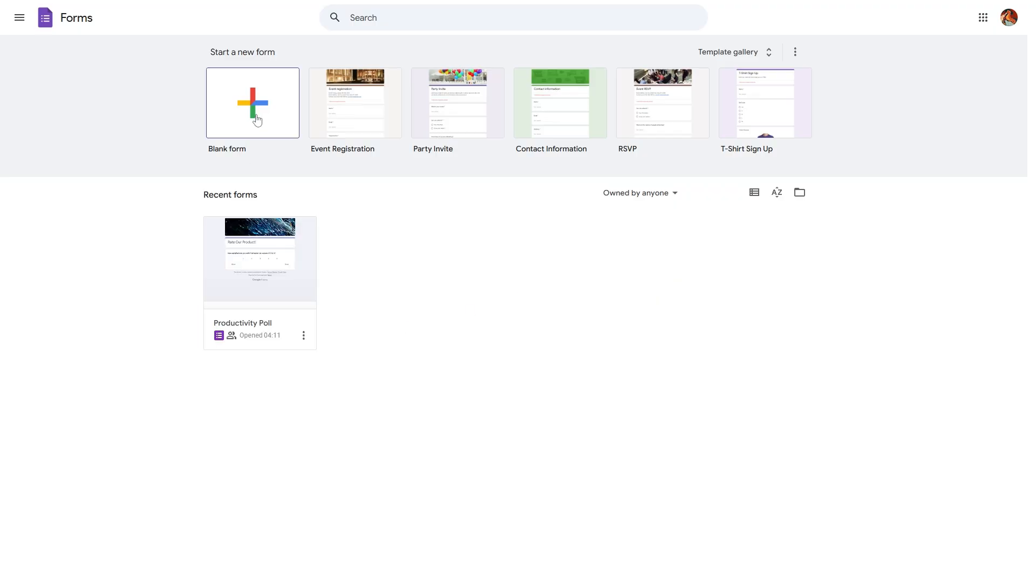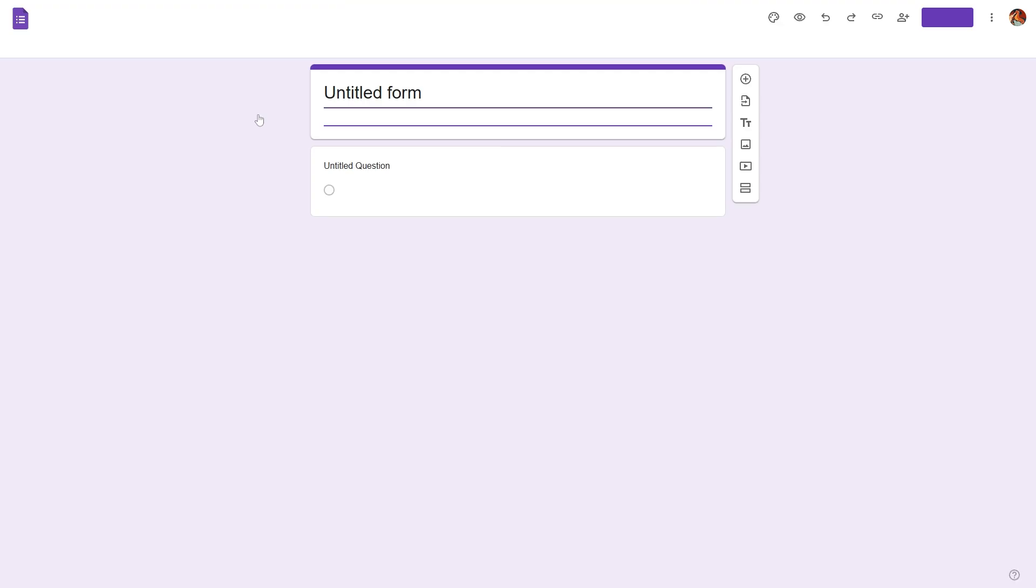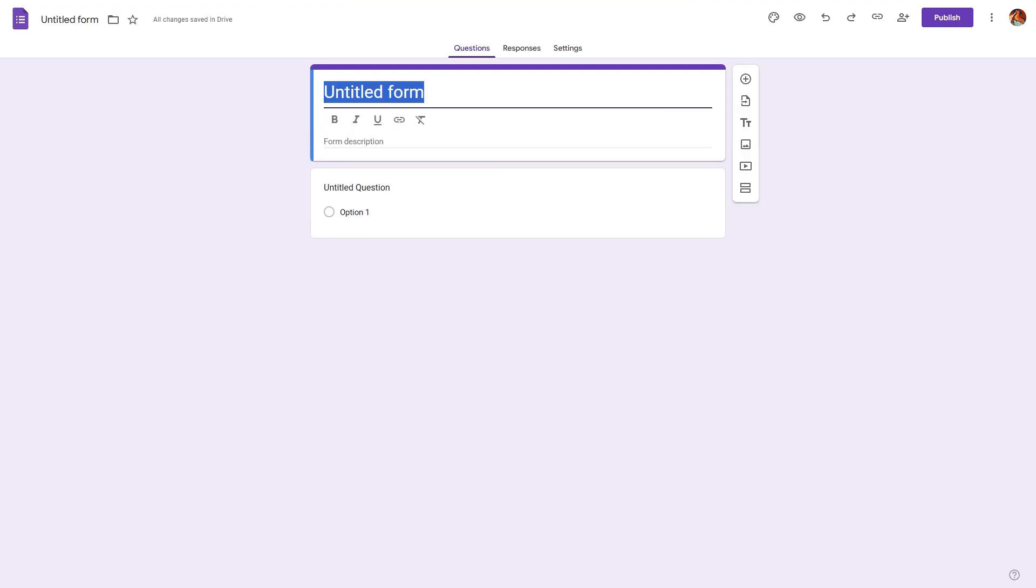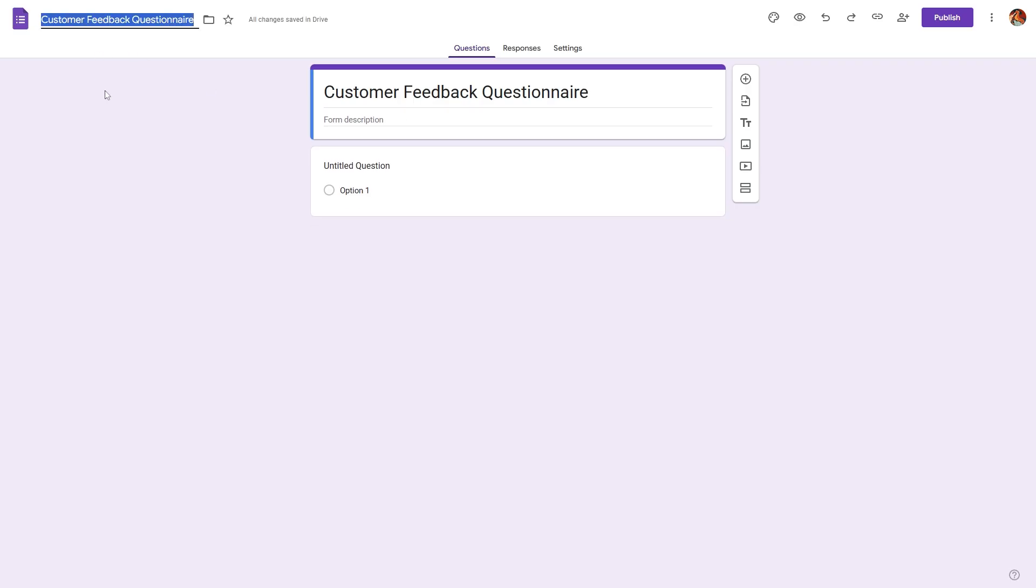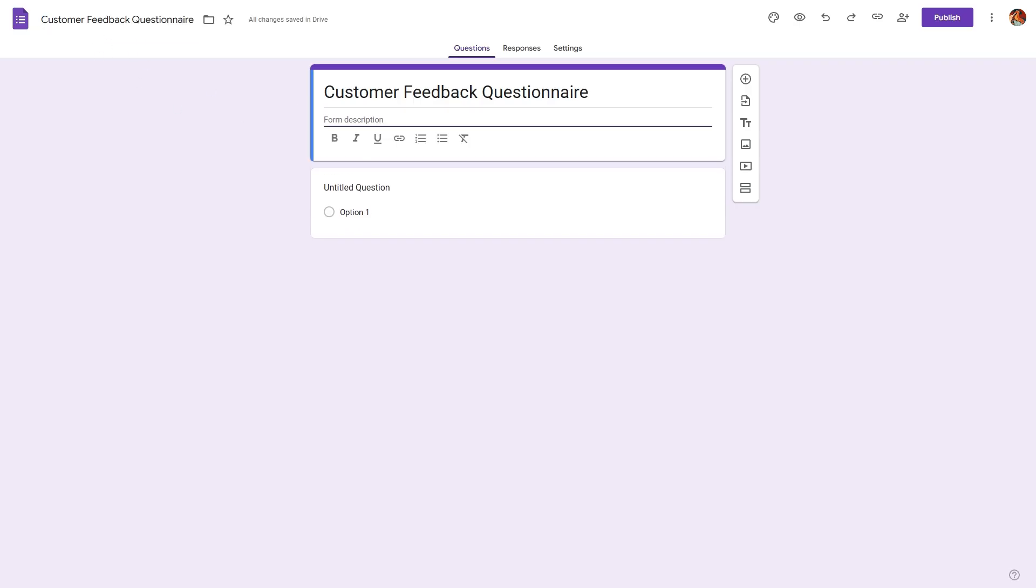Then select blank form and provide a title, for example, customer feedback questionnaire. Once you select this, it will automatically update and also provide a short, catchy introduction to explain what this questionnaire is about.